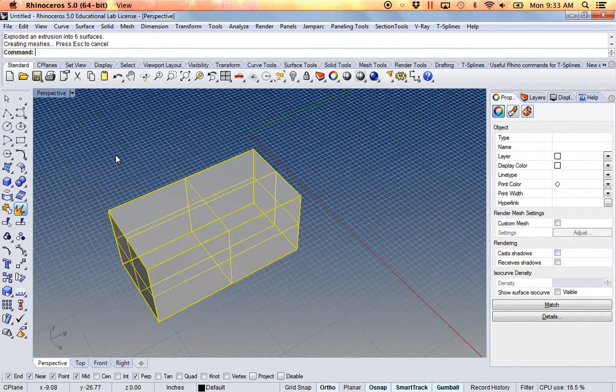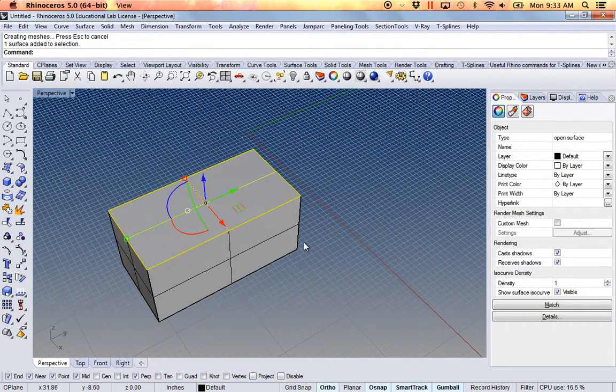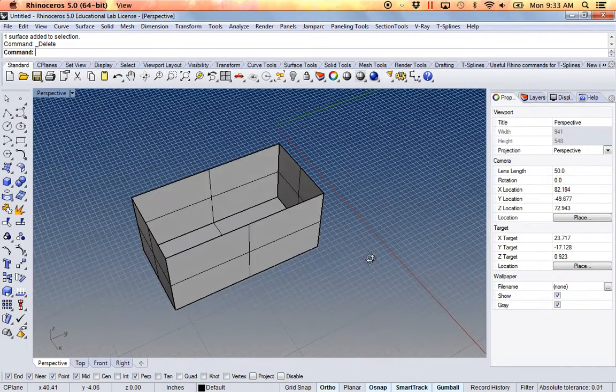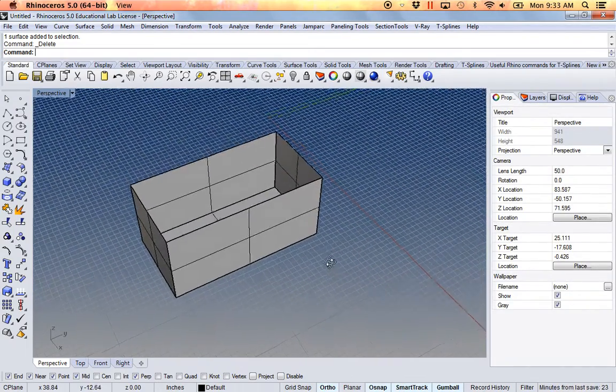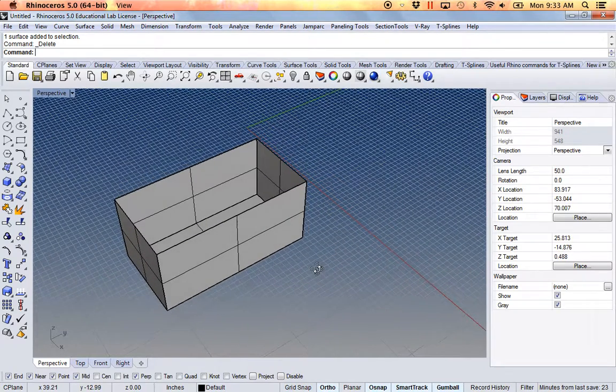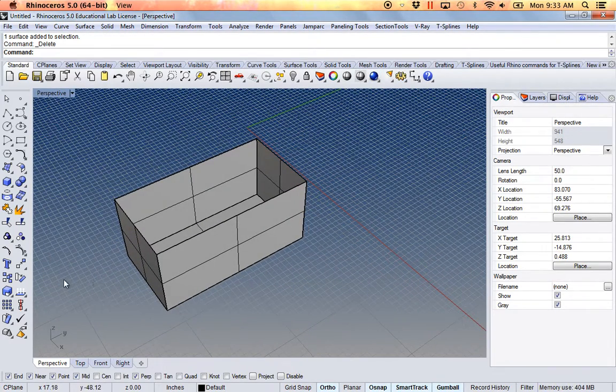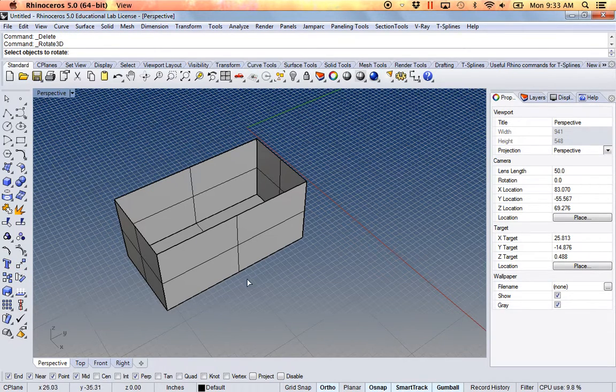I'm going to explode it and delete this part. So when you're unrolling objects in Rhino, it'll just unroll them however it sees best. But if you want to unroll it in a very specific way...